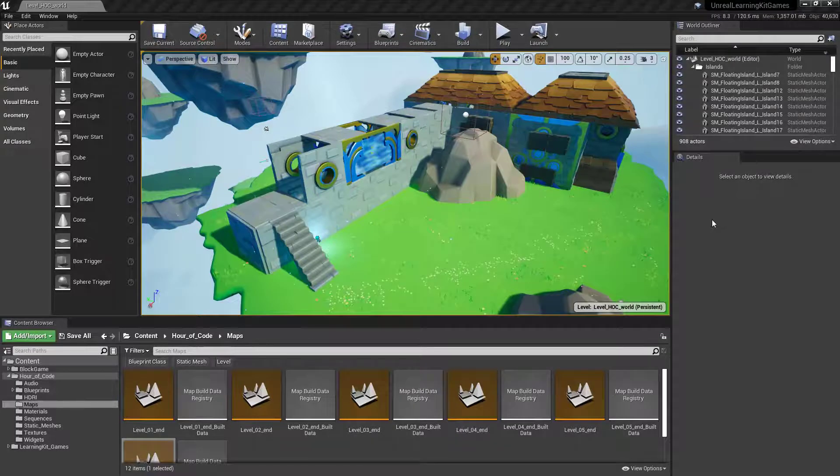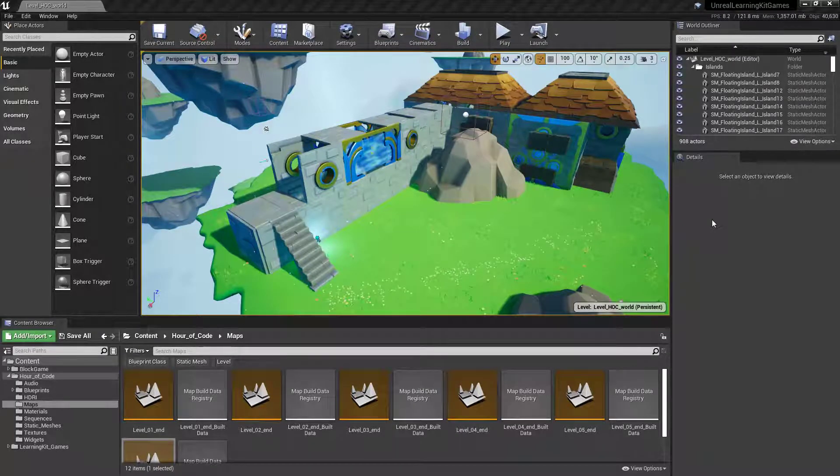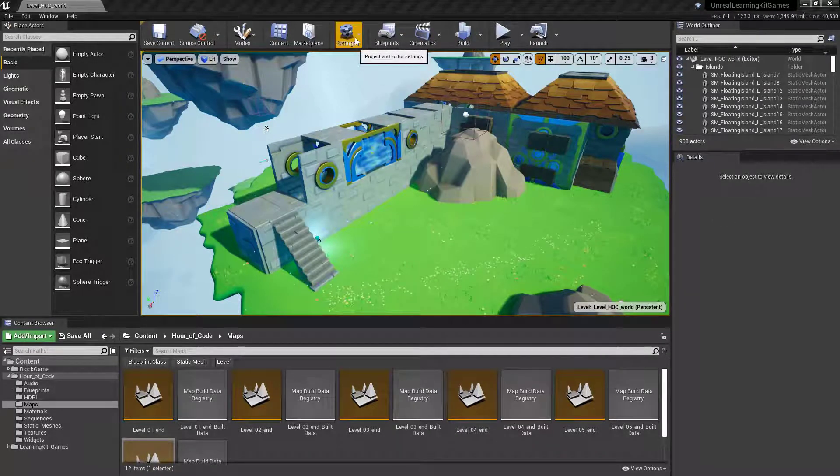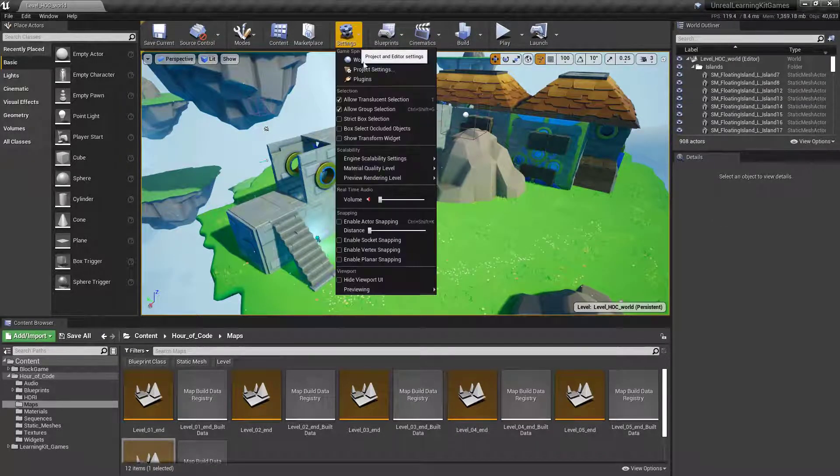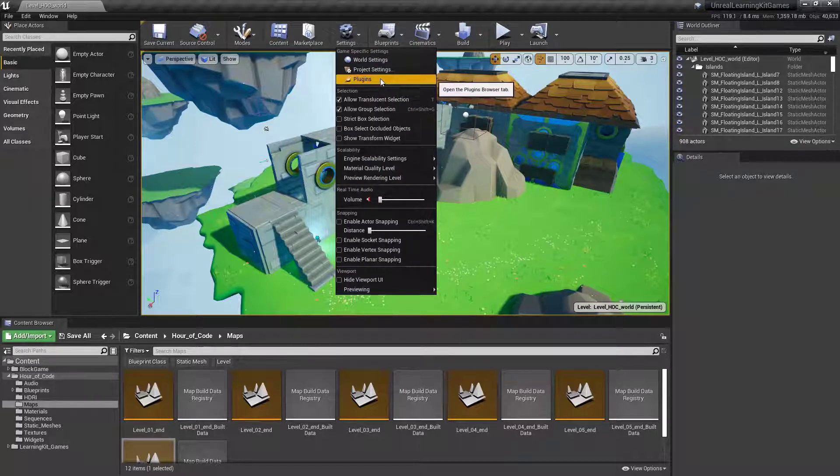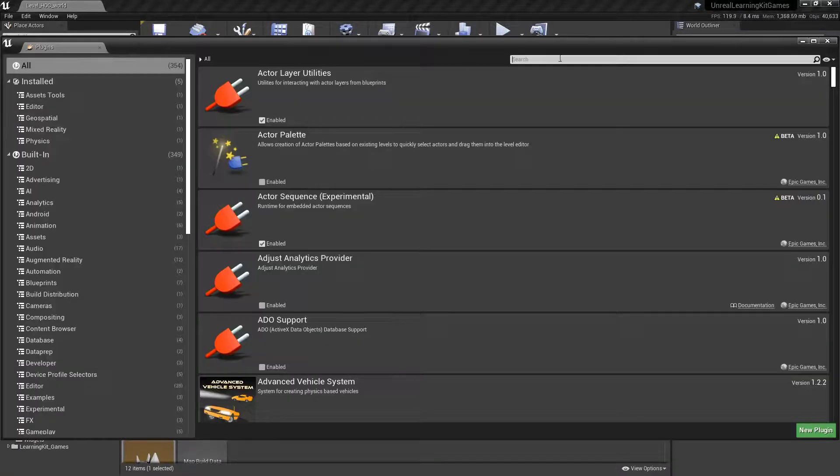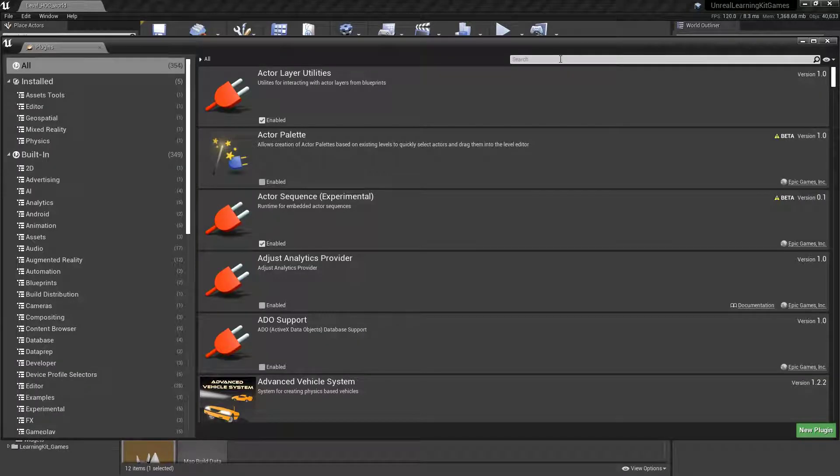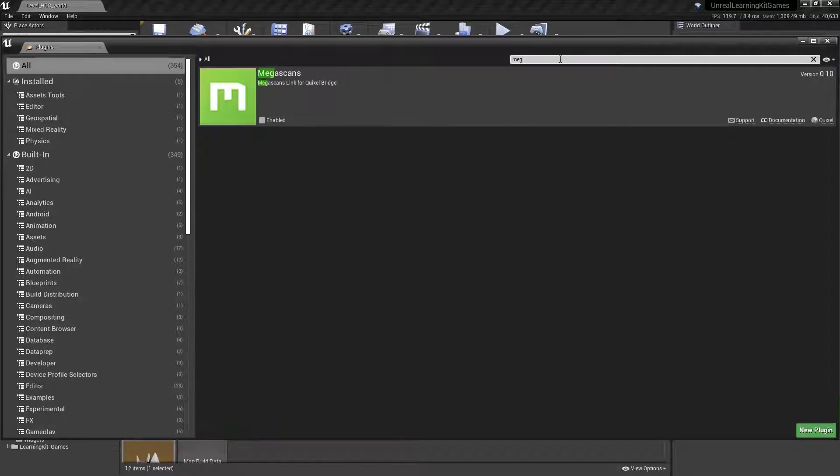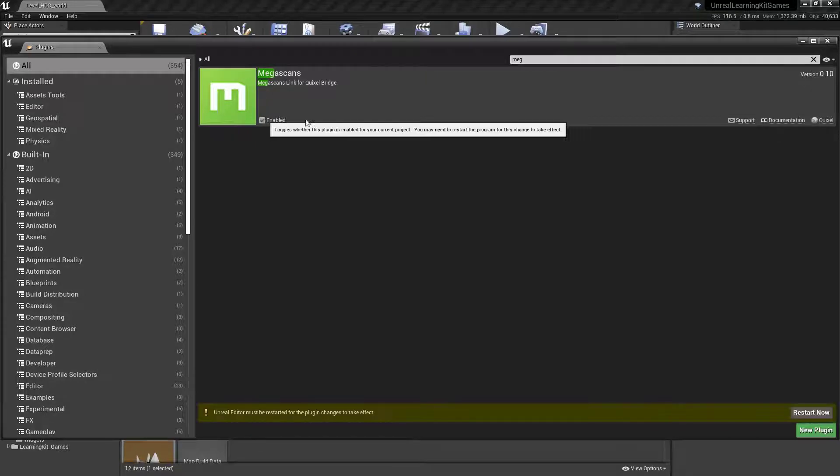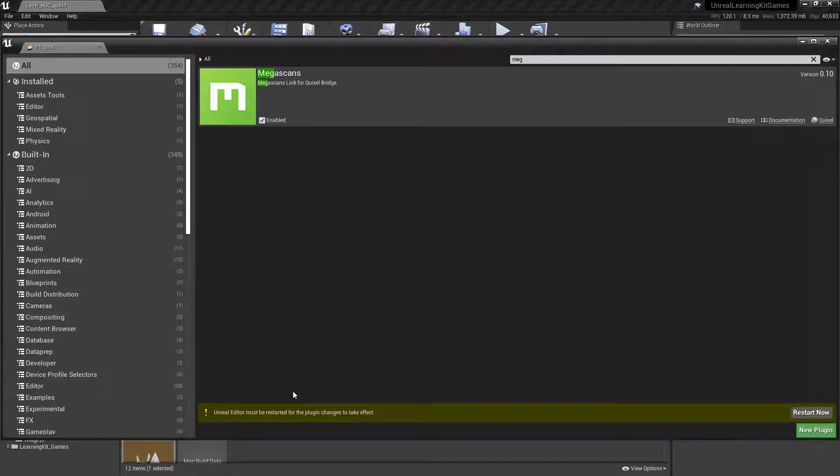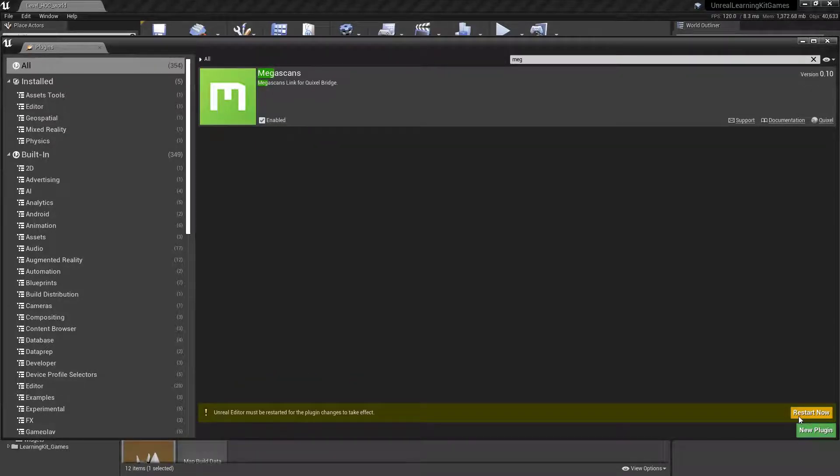Now here inside of Unreal, if it hasn't actually automagically loaded, just come up here to your settings. Go to plugins, and then do a search for Megascans. We'll go ahead and say enabled. And then you'll get a little message down here at the bottom that says you need to actually restart that. So I'm just going to go ahead and restart that now.